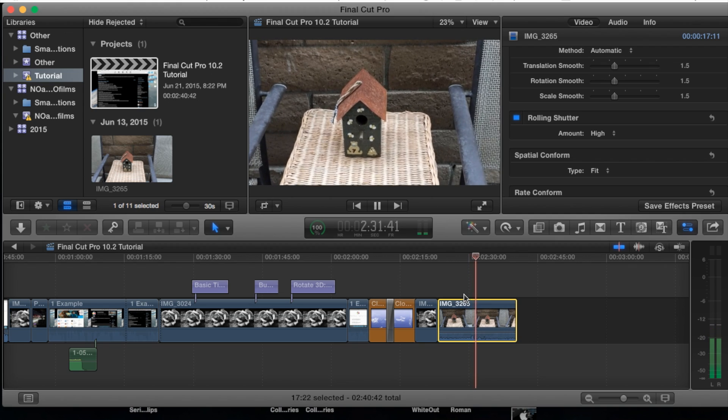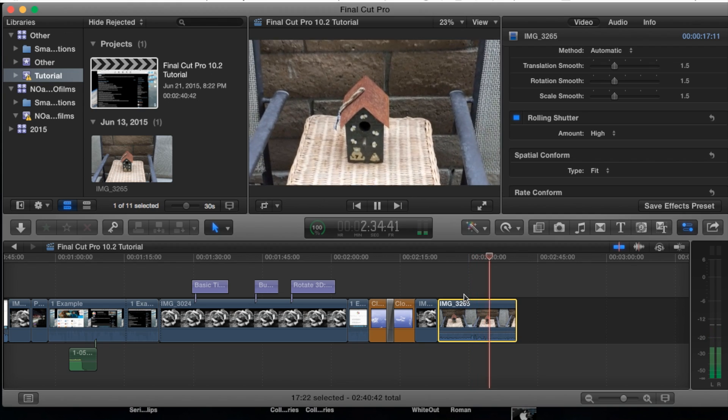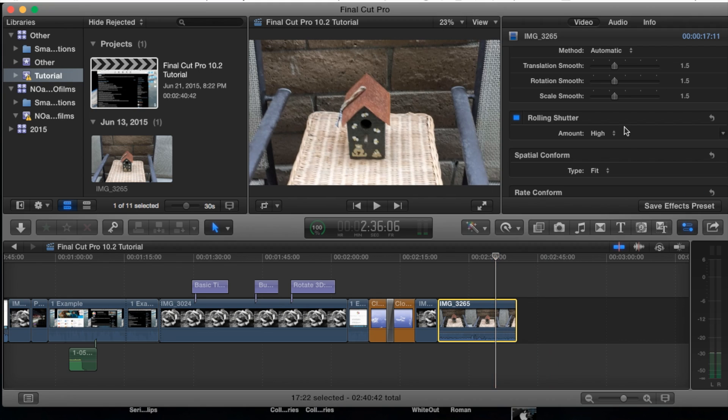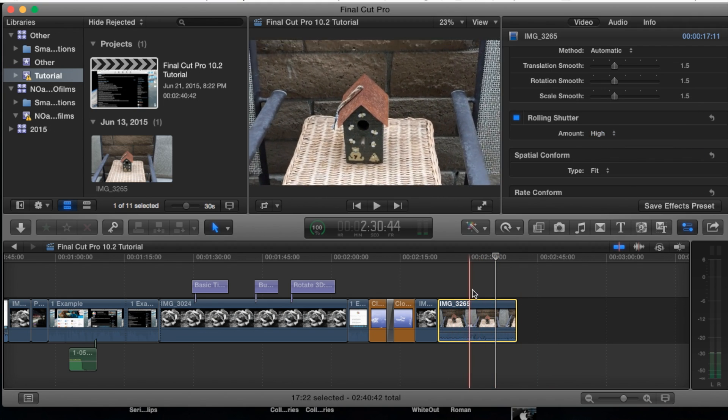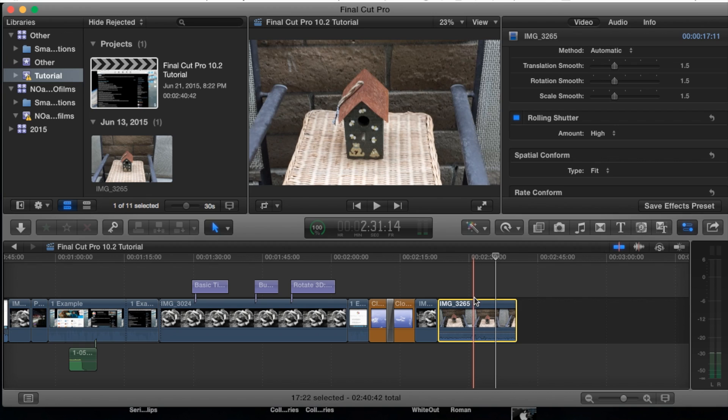You can still see just a tiny bit there, but if you go to extra high that should be fixed. Well not completely, but it should just make it look a lot better. But that's the basics of this tutorial. Be sure to leave any questions in the comment section below. Thank you guys and later.